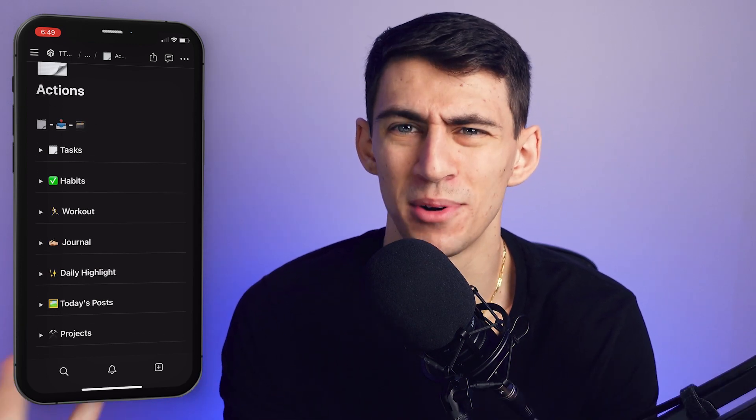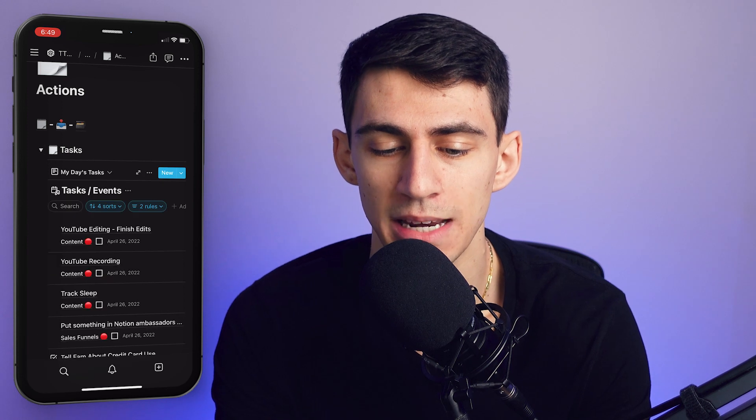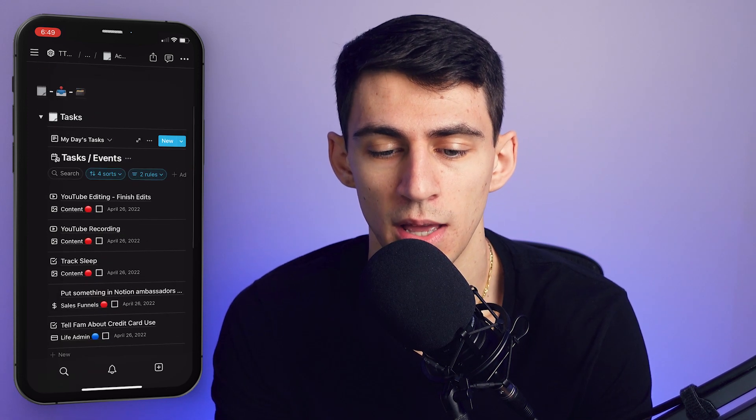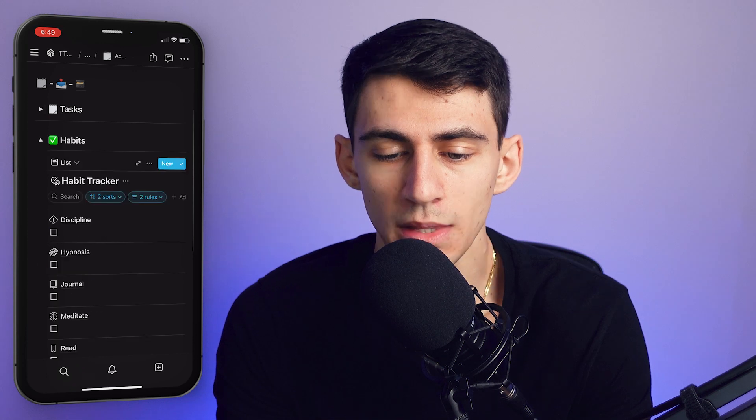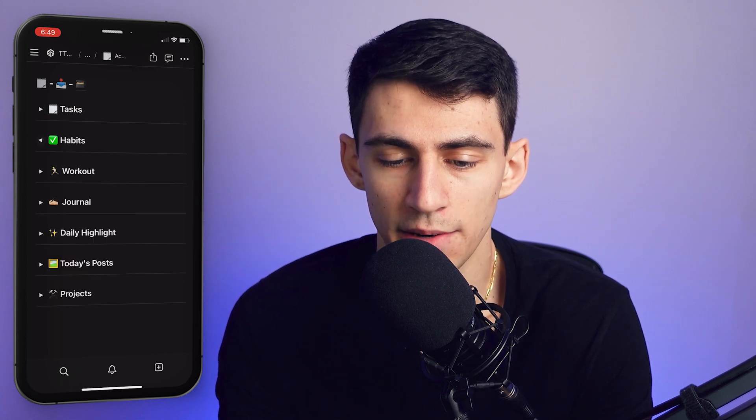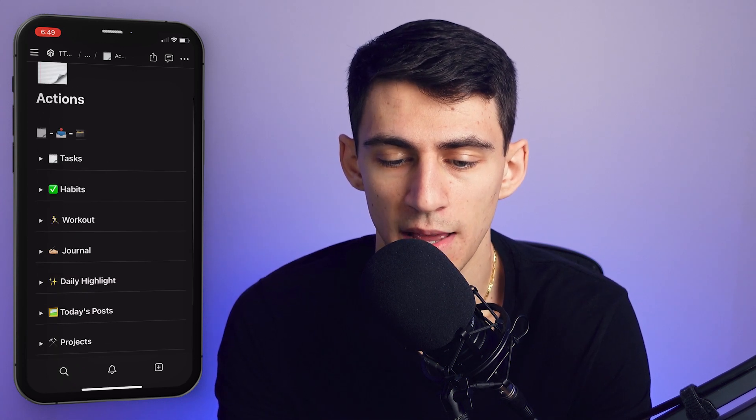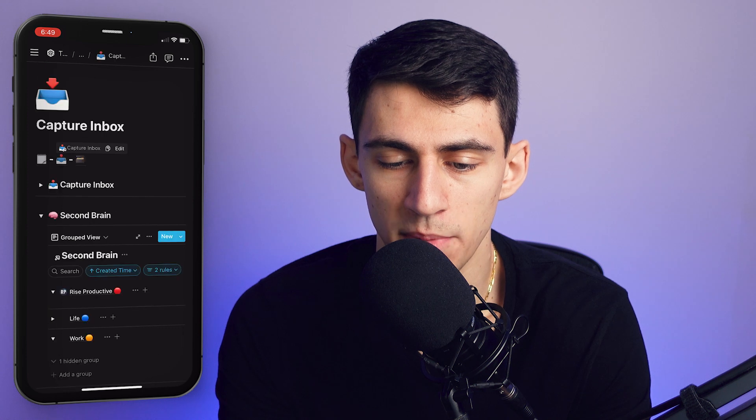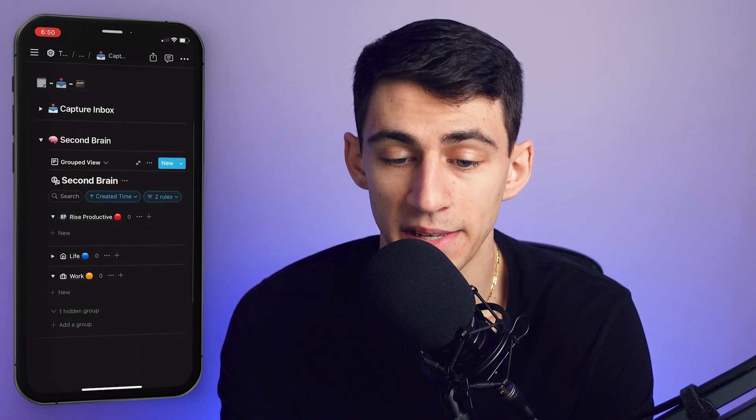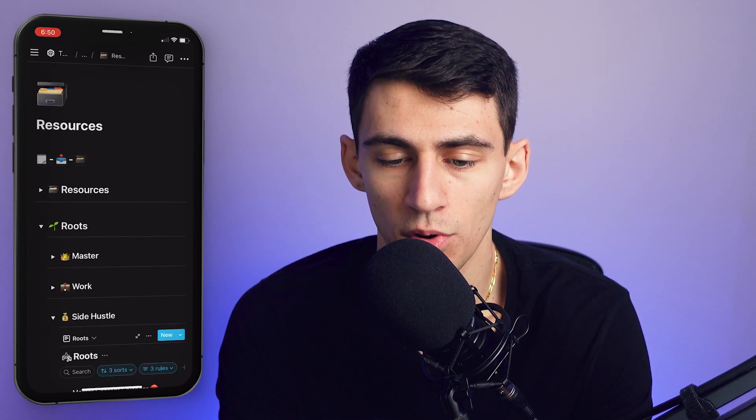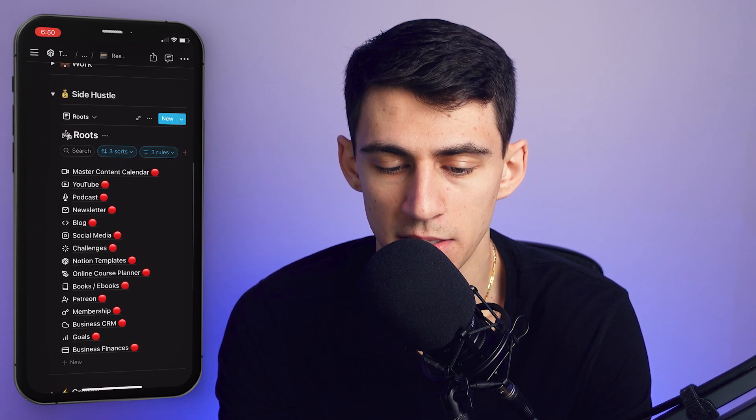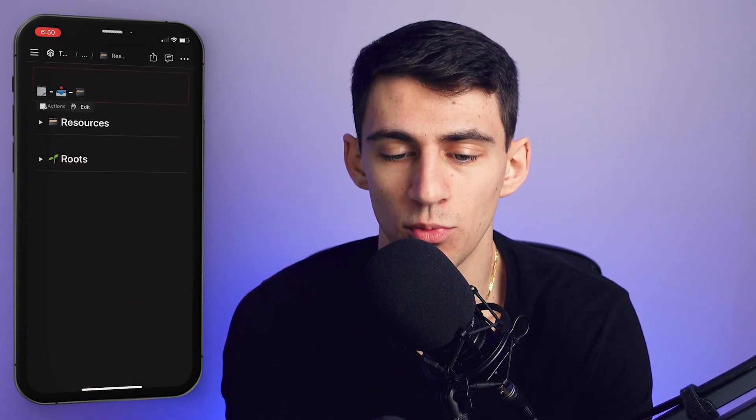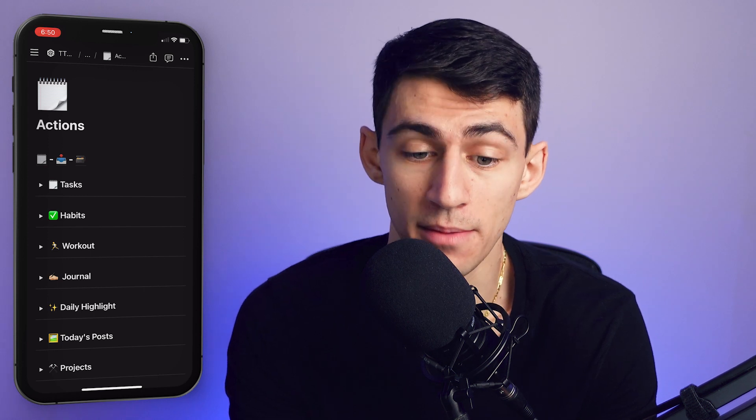So I went into Notion on the desktop and made something that worked for me that was a sort of responsive layout. So I have a bunch of linked databases that essentially have toggle h2s where I can go through and see the different habit tracking, different tasks, different workout stuff. And then I could go into a capture inbox page really easily as well to put things into my second brain or go to my resources and roots, which is essentially a bunch of different databases.